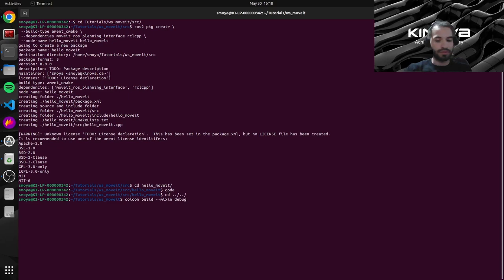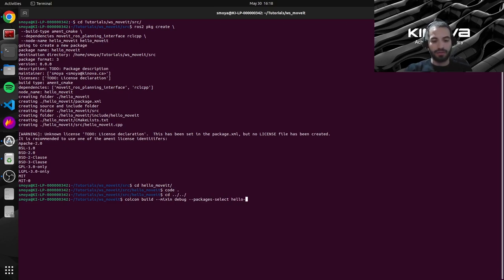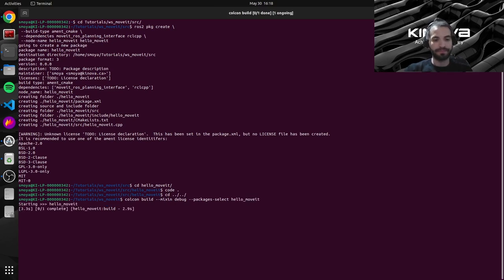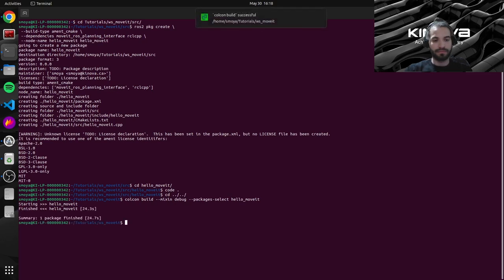And since we're just wanting to build our new package, we'll specify with this packages-select argument that we want to build only the hello_moveit package here. So let's build that.